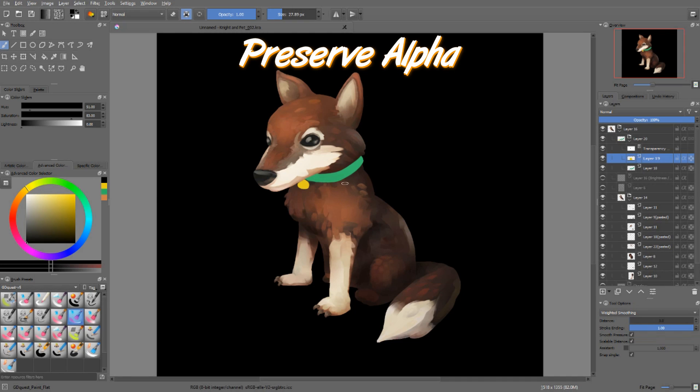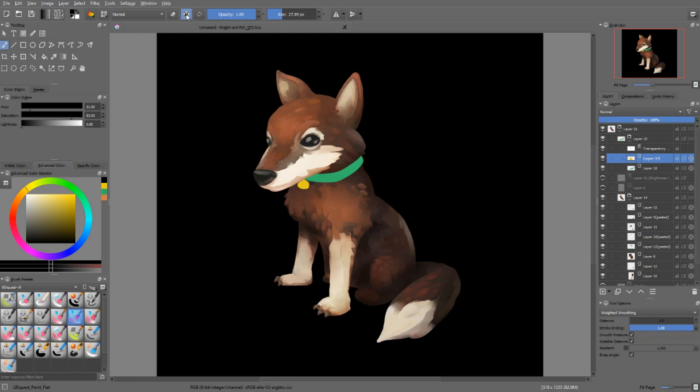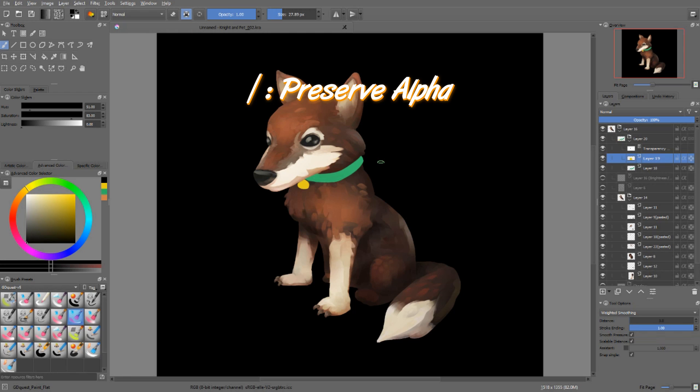Preserve Alpha, we've already mentioned it in the training at the start. This is this little icon at the top, and you can toggle it on and off with the slash key.